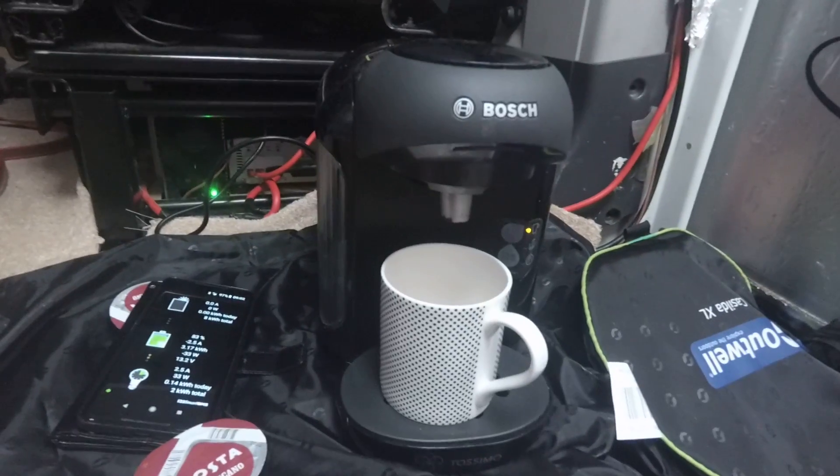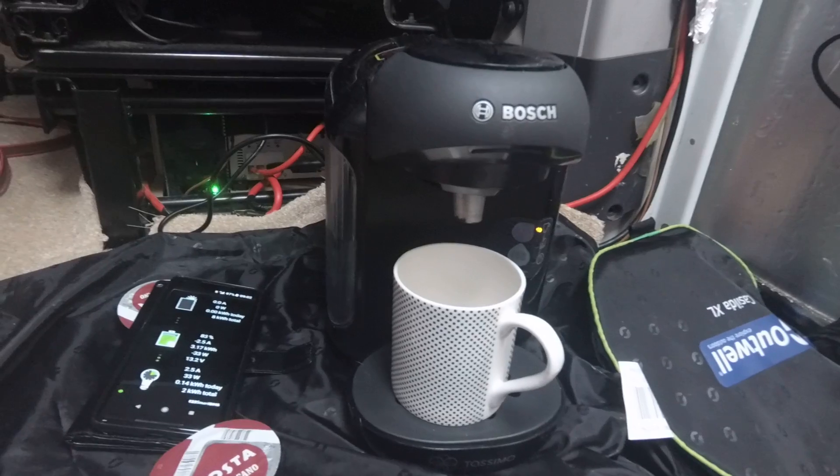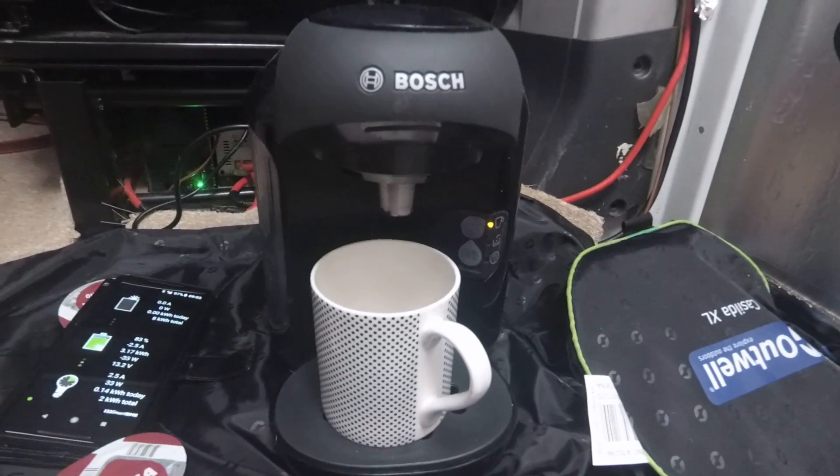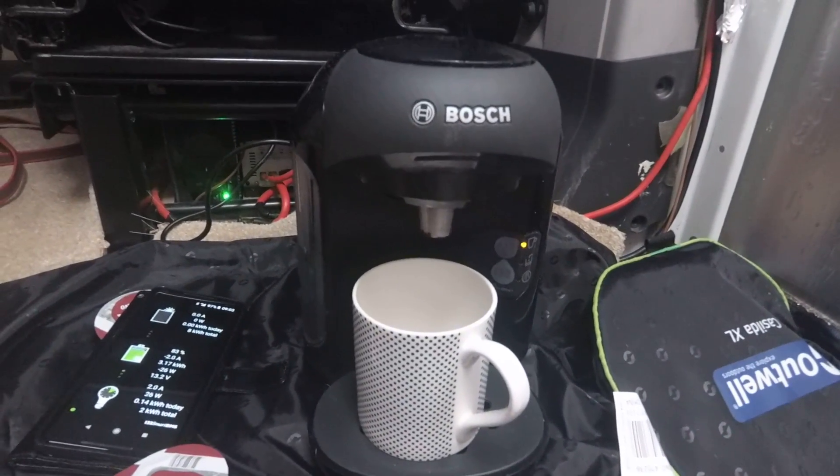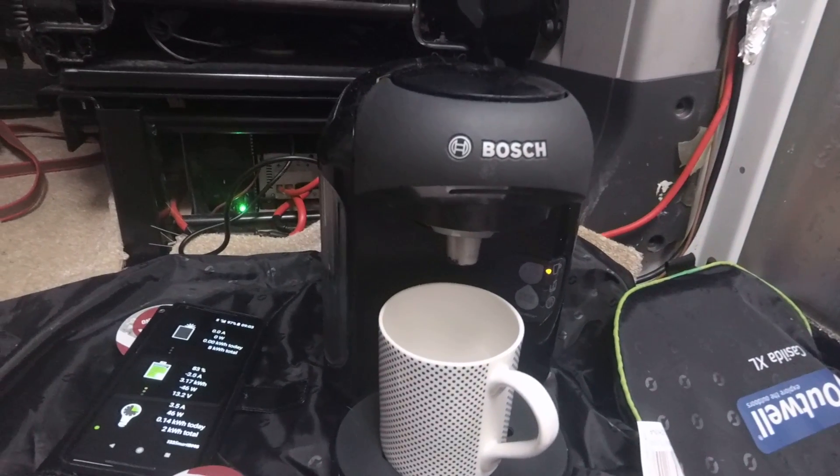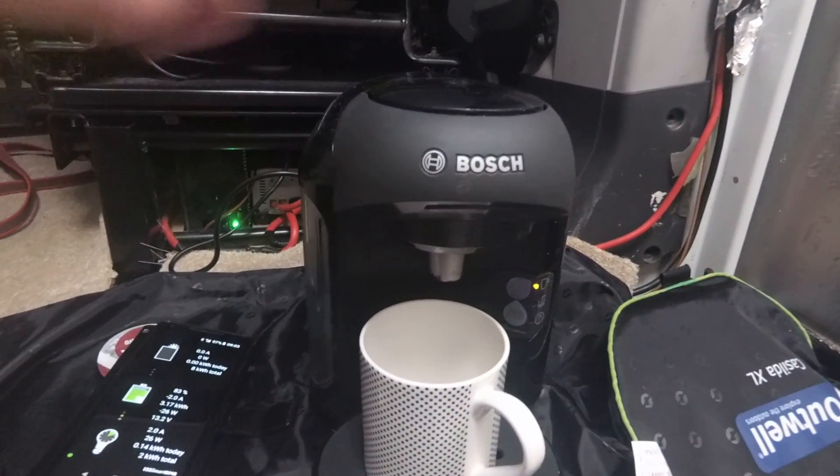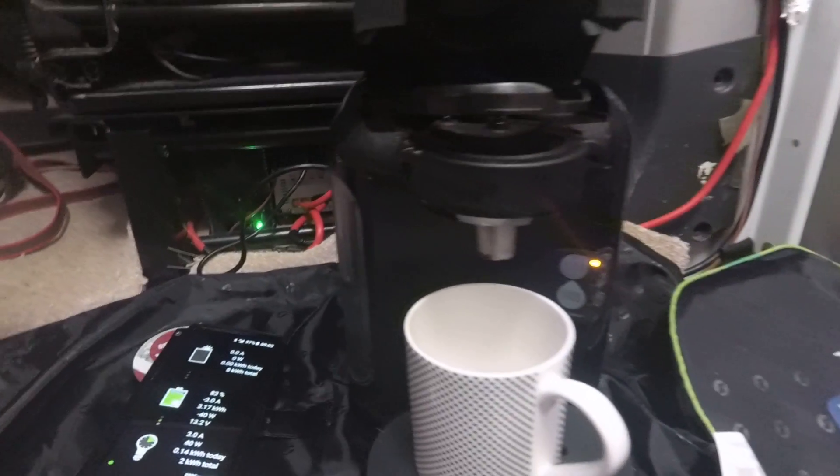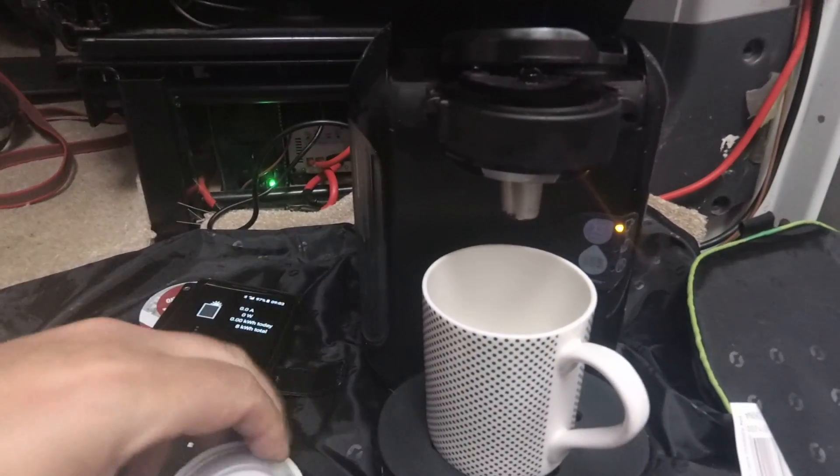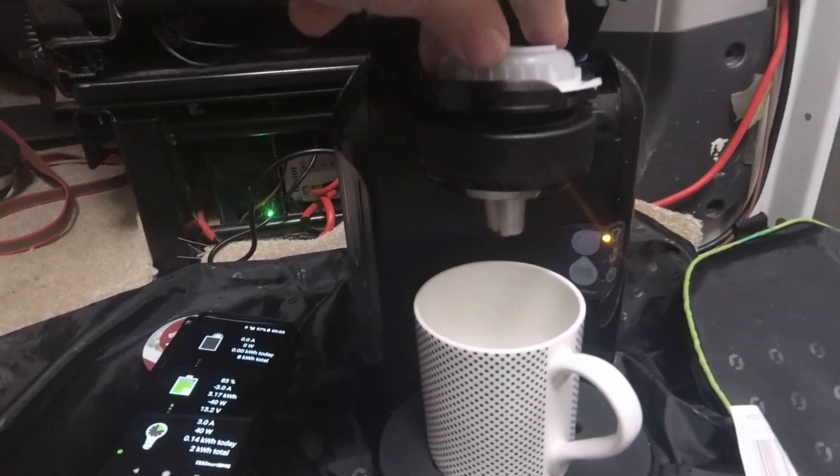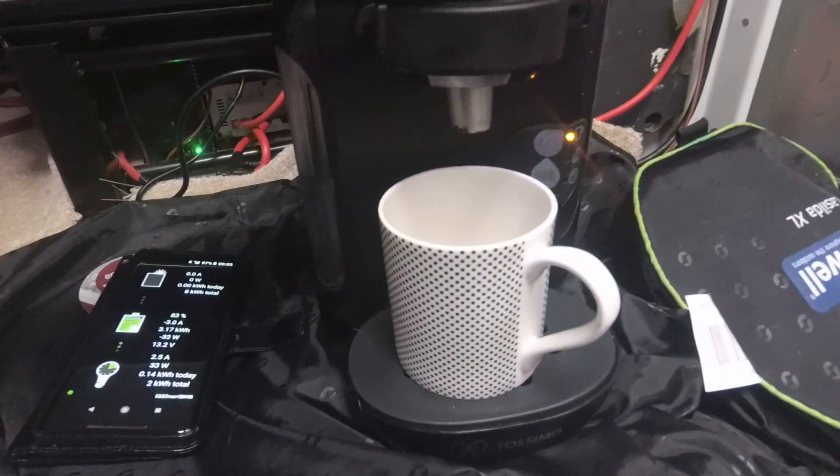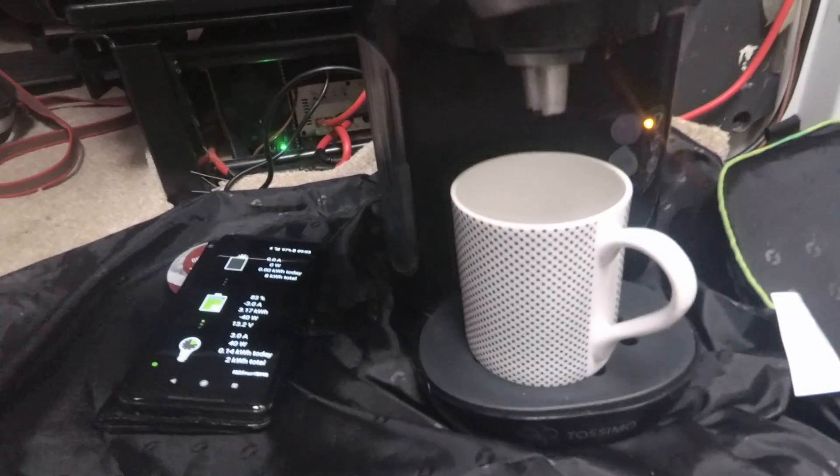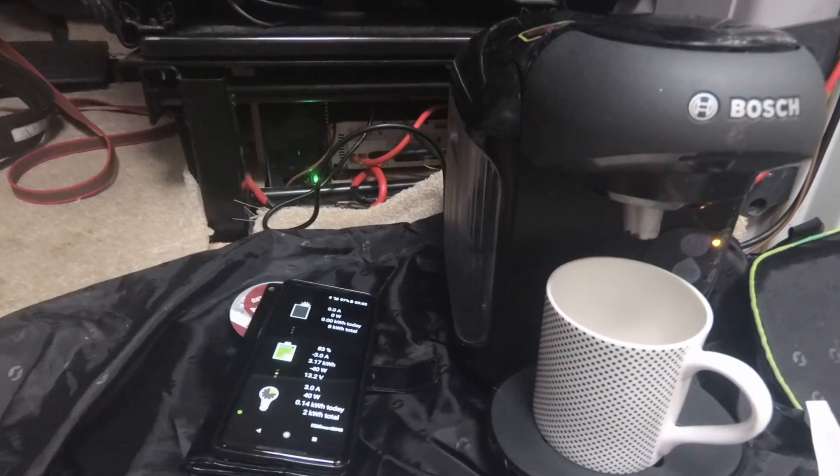And secondly, I've got my TASSIMO here and it's 1300 watt. So let's see if it works. I haven't tried this yet. That's just the cartridge in from yesterday. So it might just shut down straight away because the relay trips.